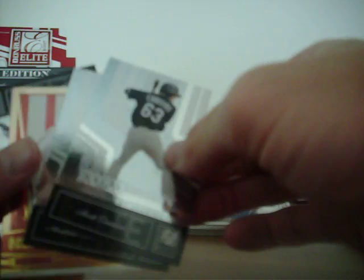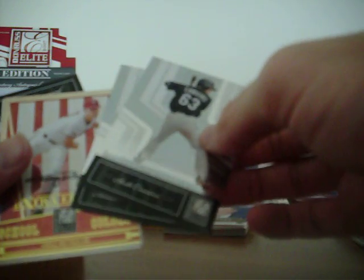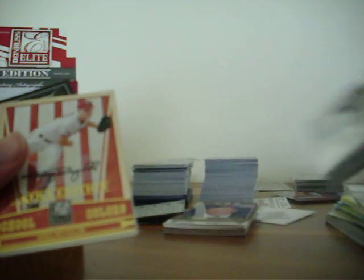There's also some other pretty cool coach autos and stuff like that in this product. Another filler here. We have an autograph of Greg Reynolds, school colors autograph, numbered to 50.